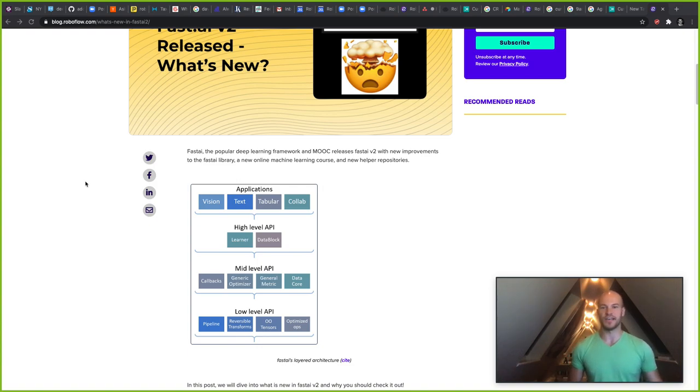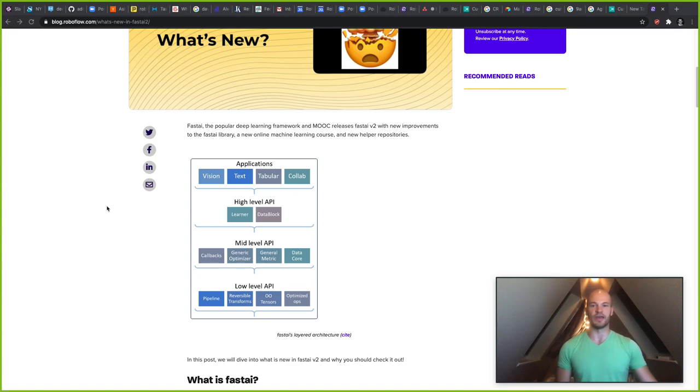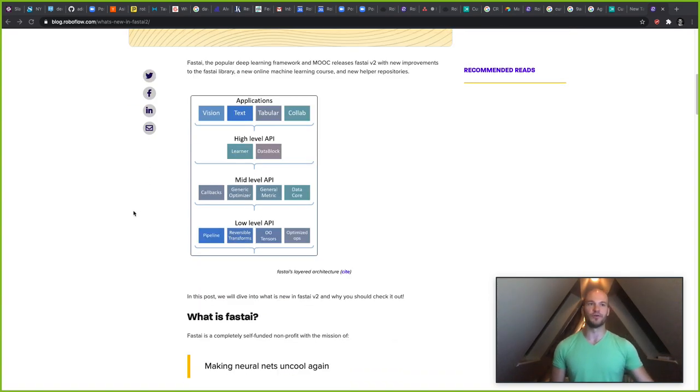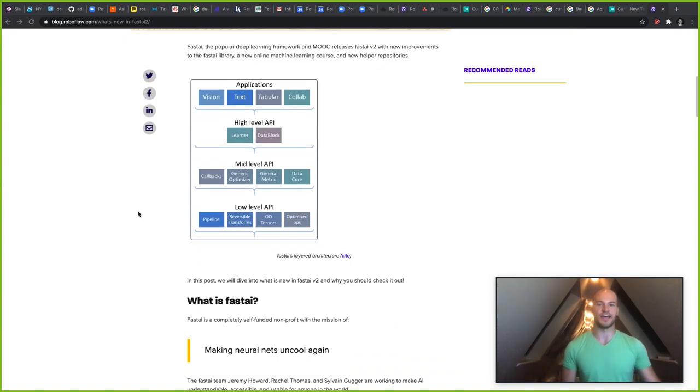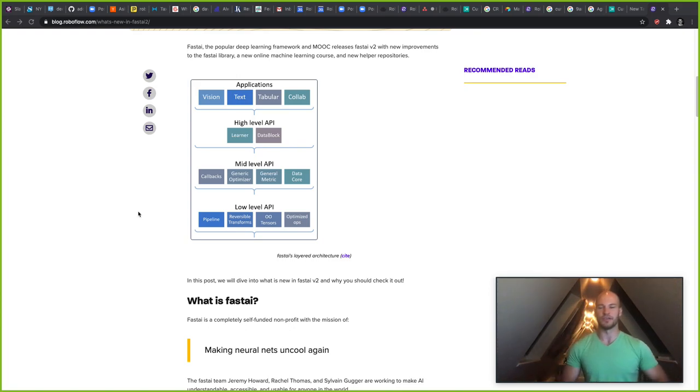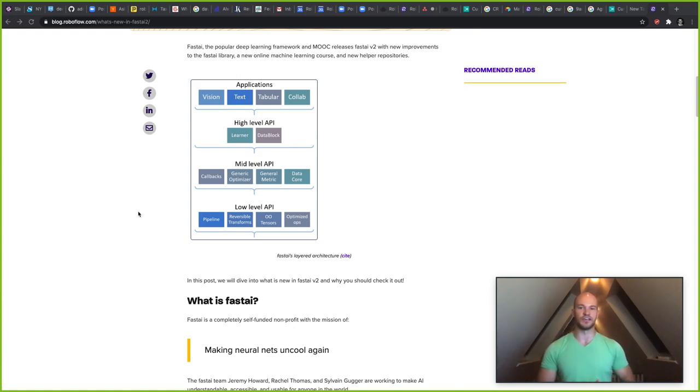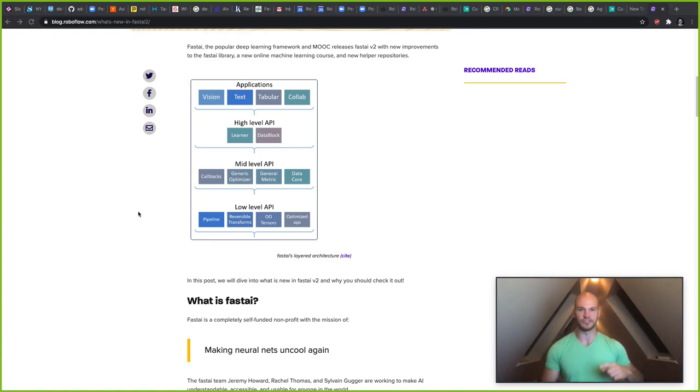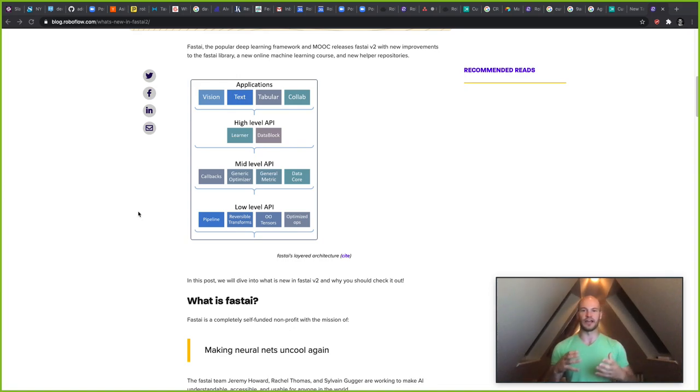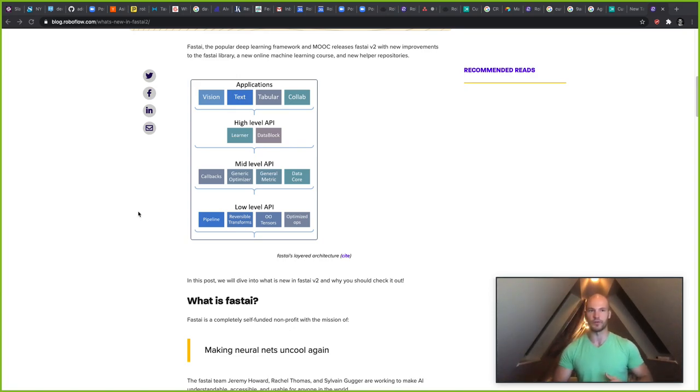So Fast AI is a popular deep learning framework and also a massive online open courseware. The really cool thing about Fast AI is that it is written with different layers of abstraction. So at the very top layer, there's the real-life applications of artificial intelligence applications like Vision, Text, Tabular, and Colab. These are very high-level abstractions that allow people to get started with the library very quickly.